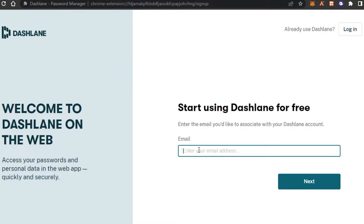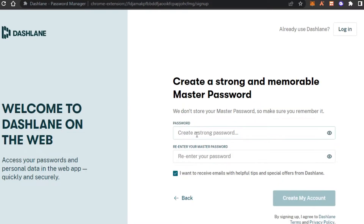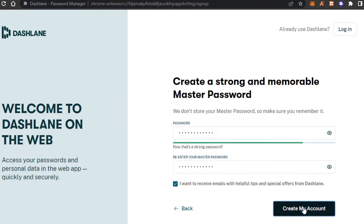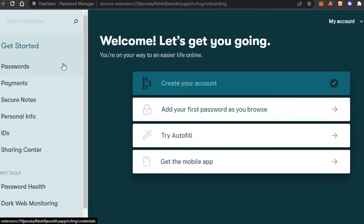Once you have added the extension, we'll enter our email address to get started. You then have to create a master password for your Dashlane — this is how you will be logging in. I'll go ahead and enter a password and click 'Create my account.' This is our Dashlane dashboard, and it's a very simple-looking platform, very easy to use, not complicated at all.